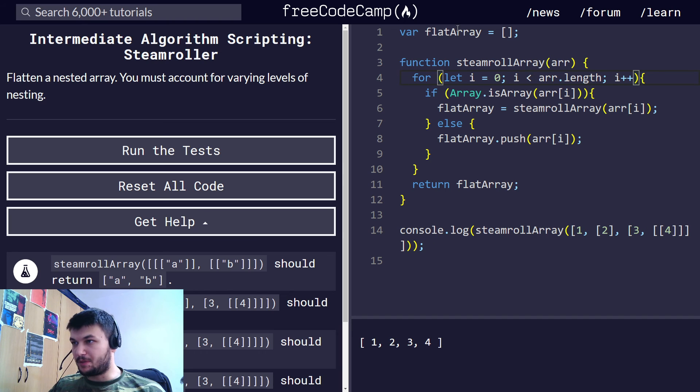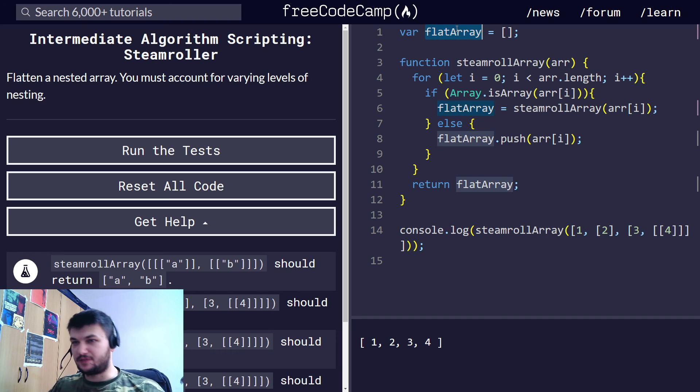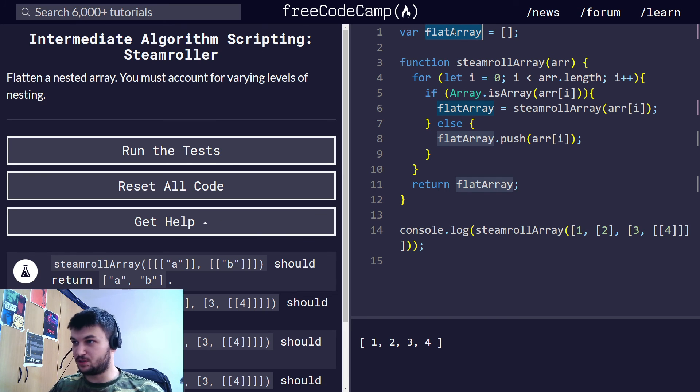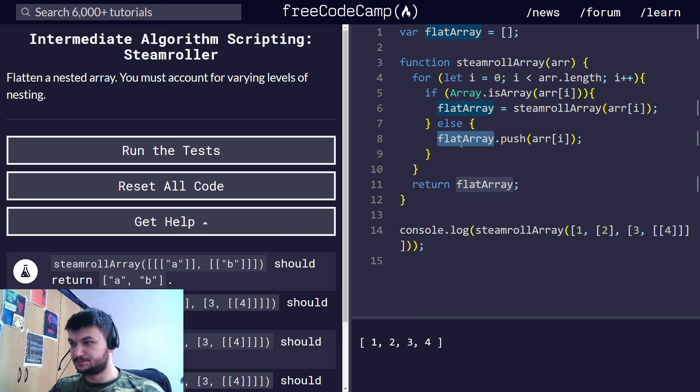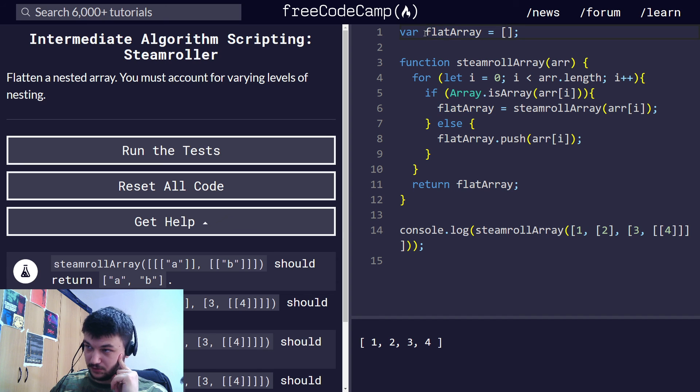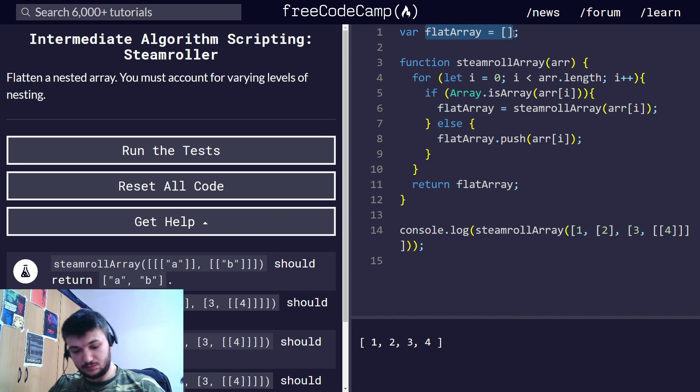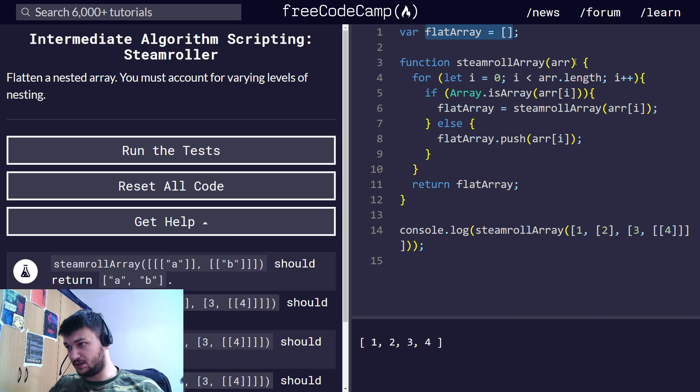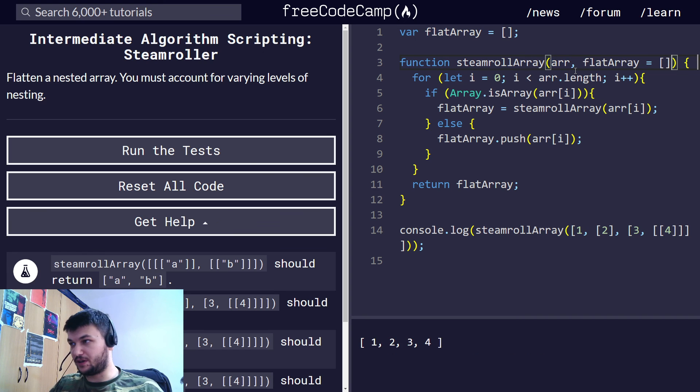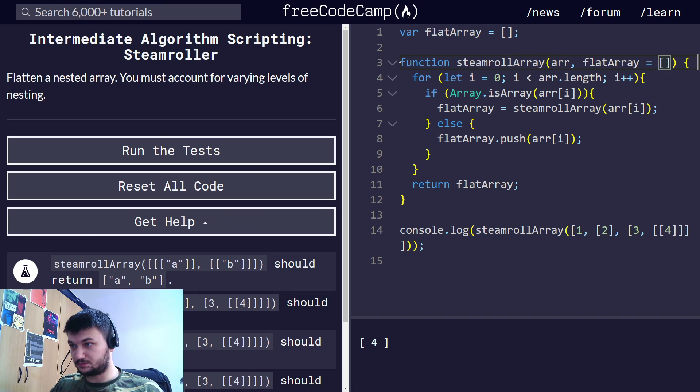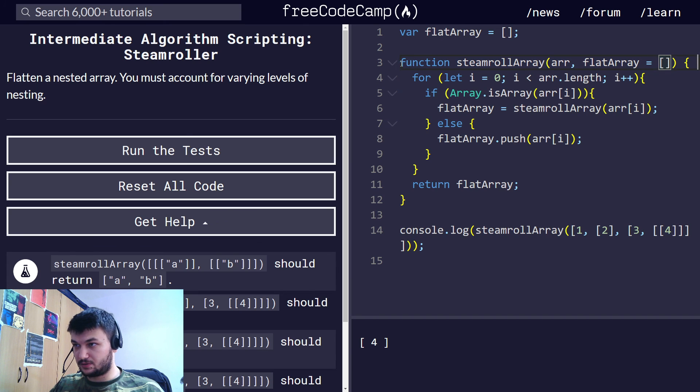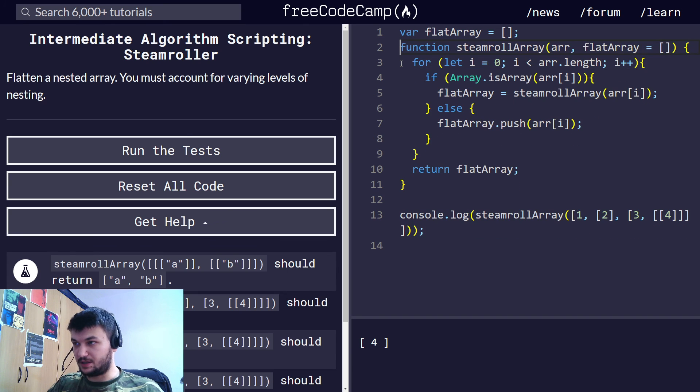But we are using this flat array as a global. So we modify always this flat array. Now if we don't want to put this here, we can just do something like this. We can declare it as an argument of the function and that takes a default value. Let's try to write this thing.